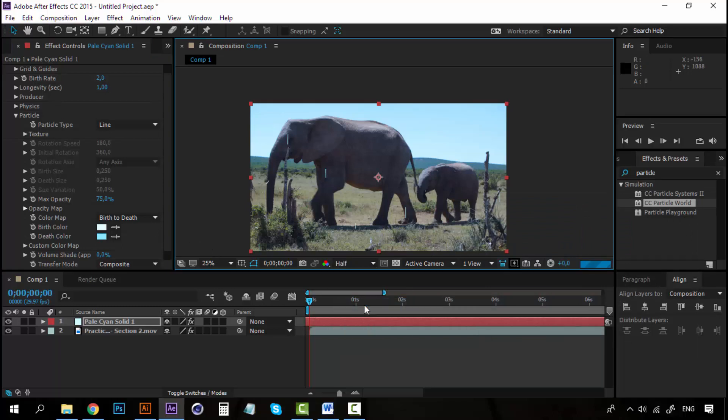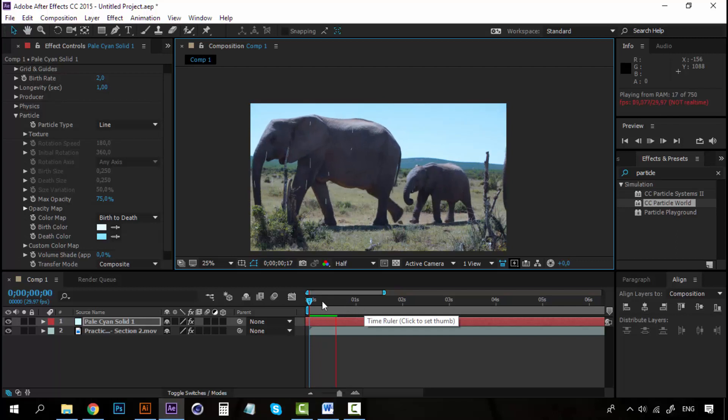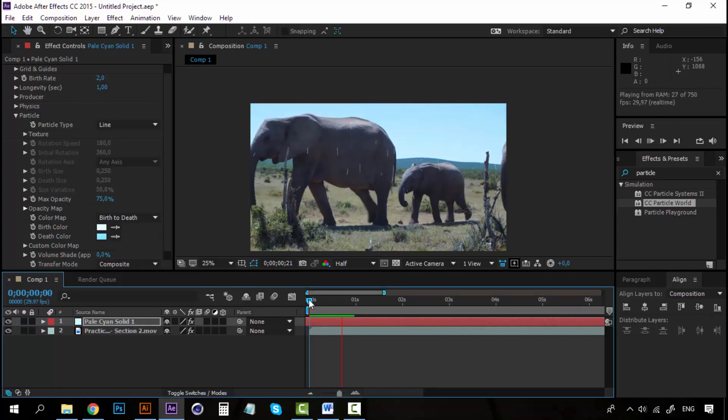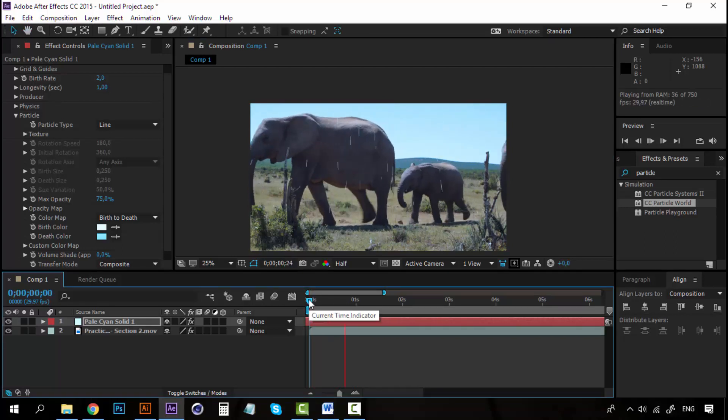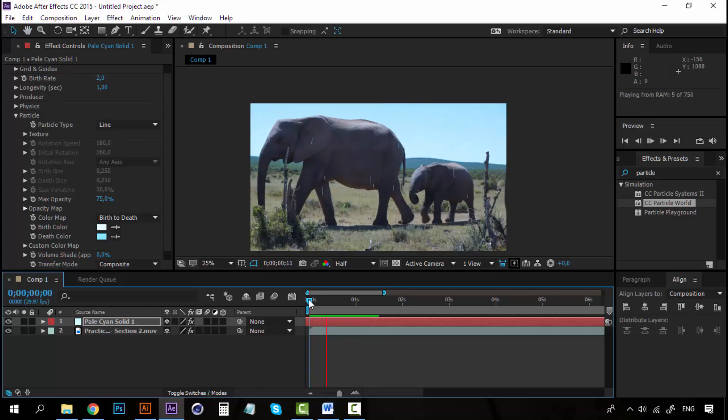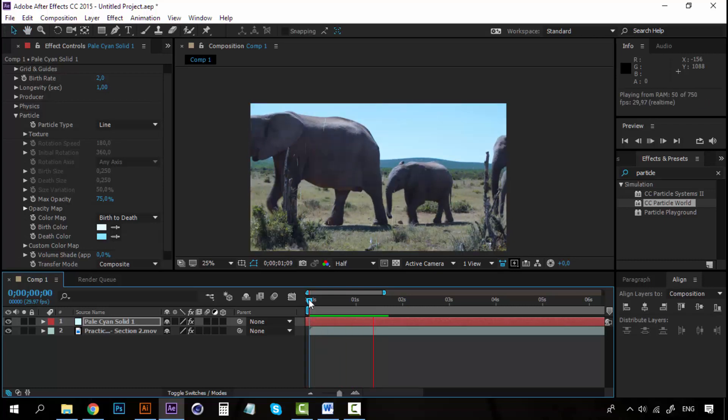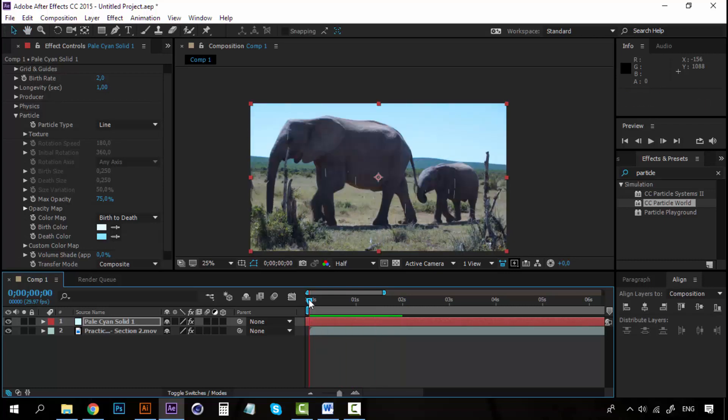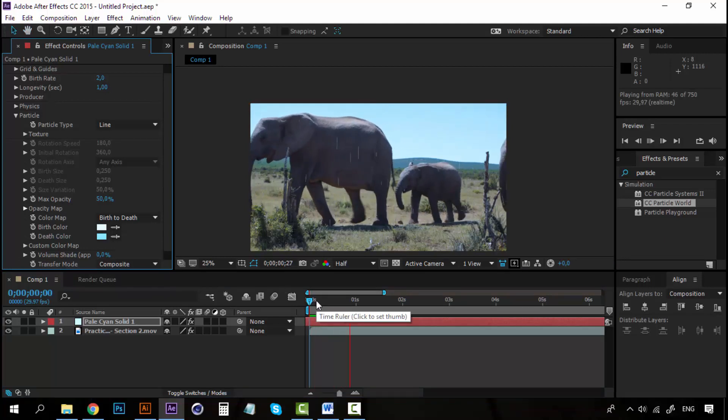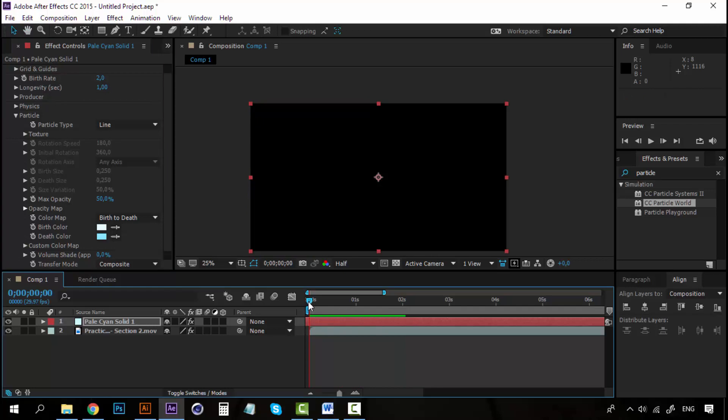Now, let's hit play again. Alright, we are getting there. Now, here on the Particle, lower this Max Opacity, maybe to 50%. Alright.